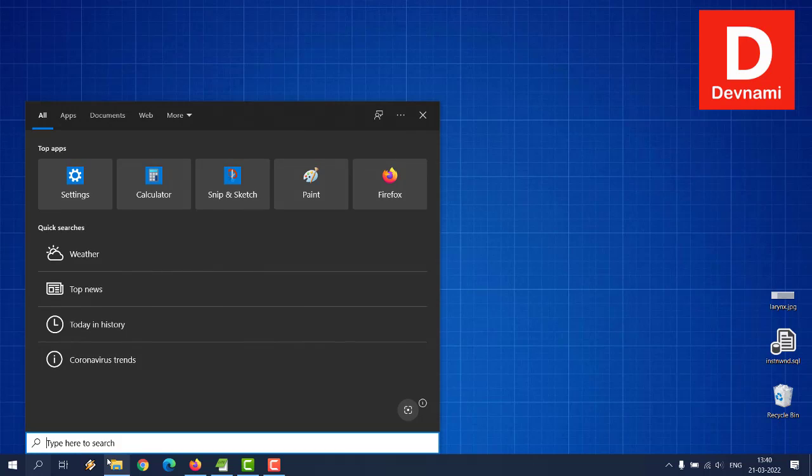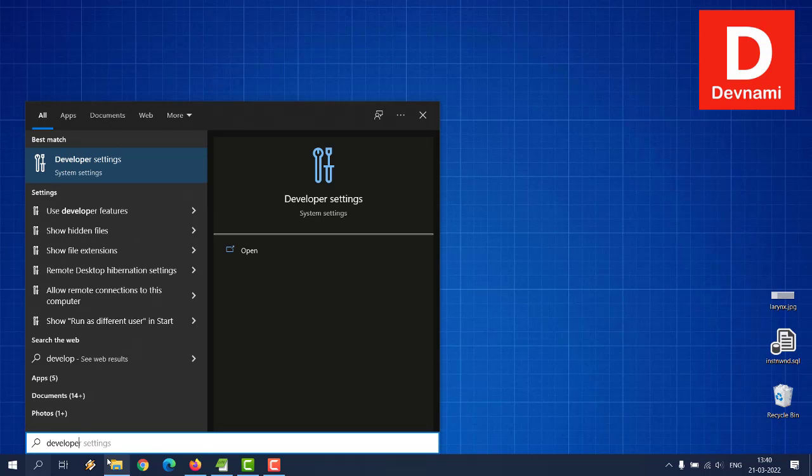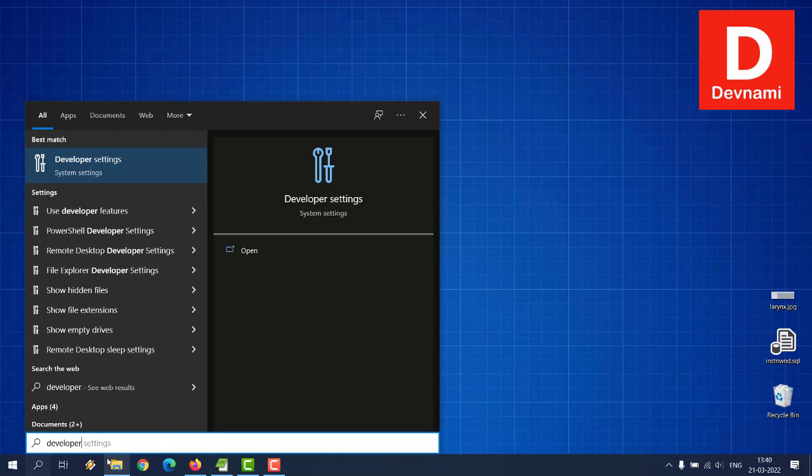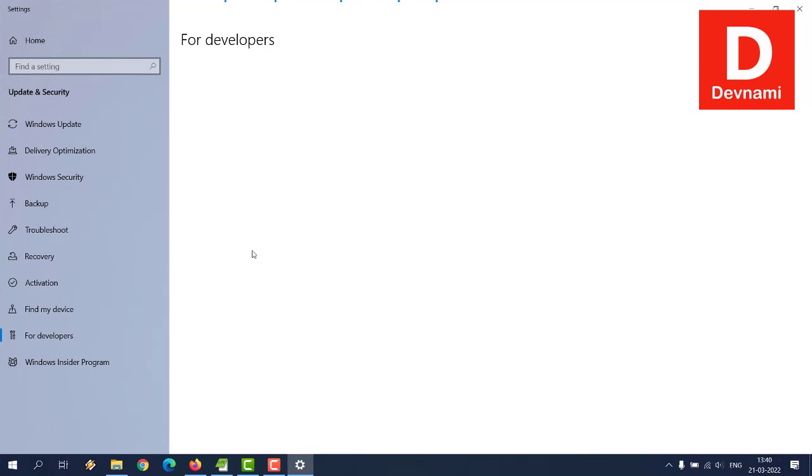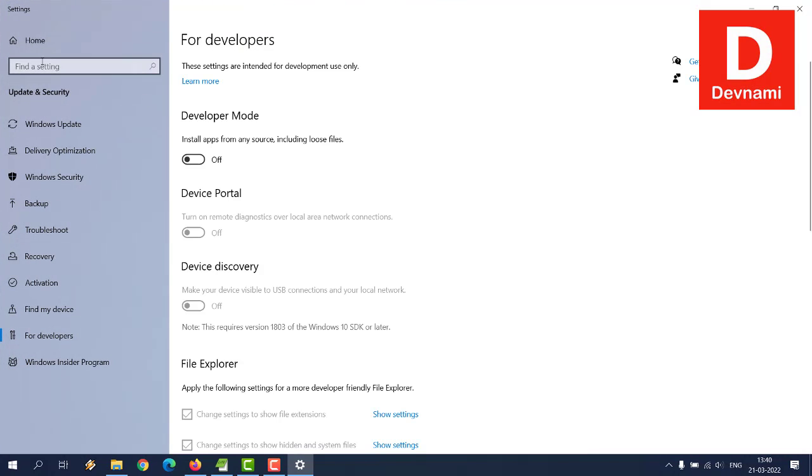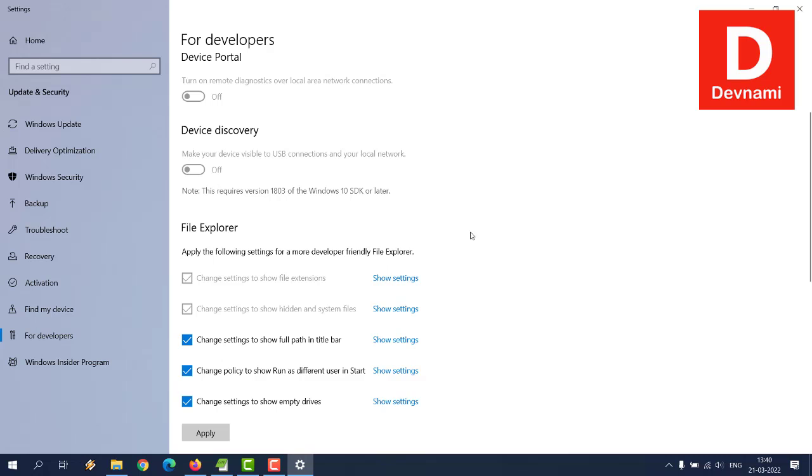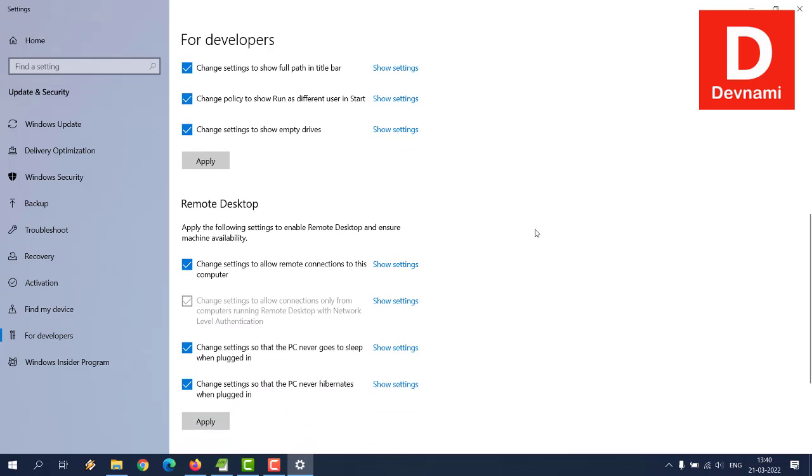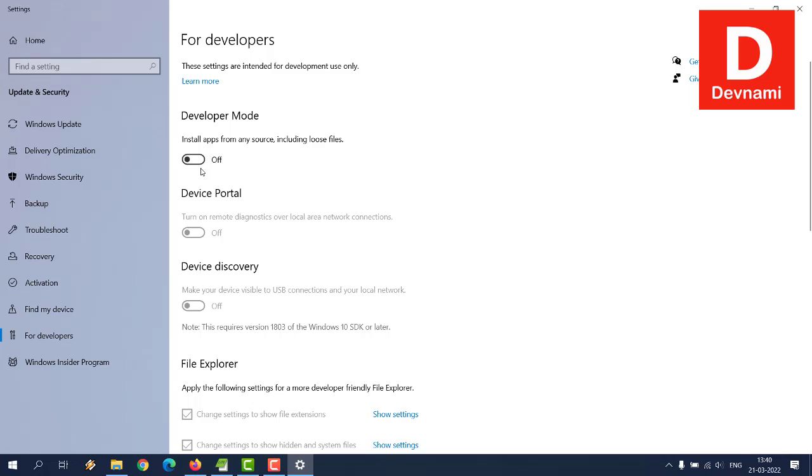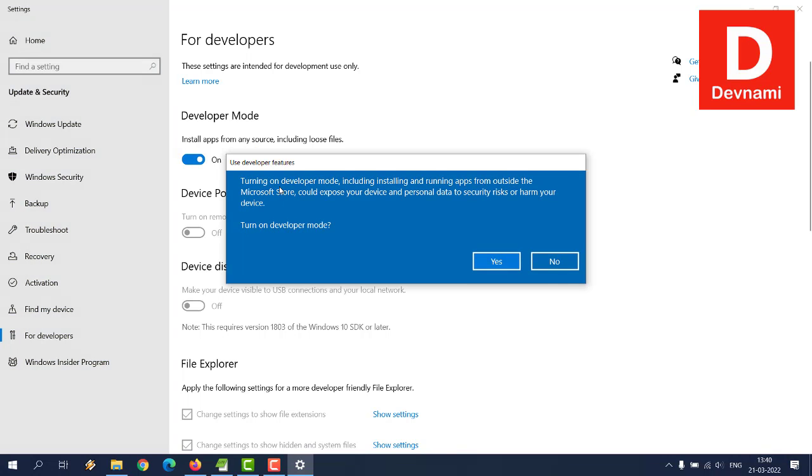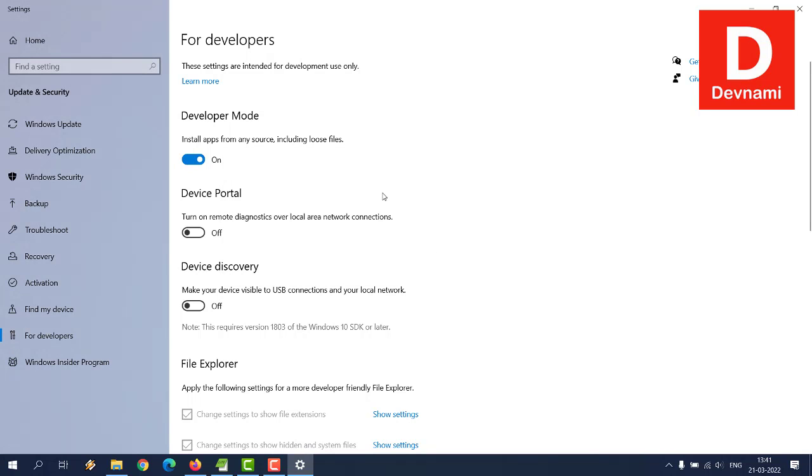Once Visual Studio Code is set up with Swift extension, next thing you can do is check for developer mode. Go to developer settings and open it. If you go from your settings home, find developers. For developers, here you see install apps from any source including loose files, then there is also device portal and device discovery. You can ignore those things and stick to developer mode. Turn it on. Here you see turning on developer mode, including installing and running apps from outside, could expose your device to risk, so turn it on considering you will have to use it.